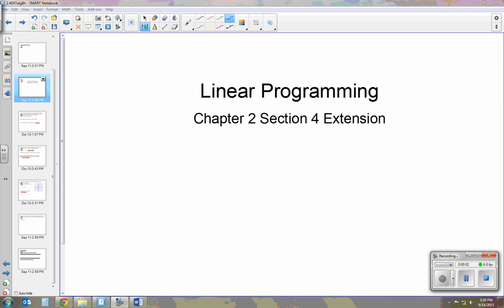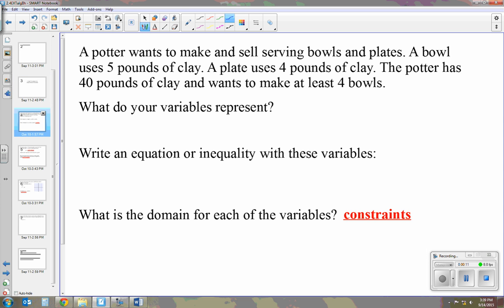Today I'm going to be talking about linear programming. We're going to use what we learned in solving systems of inequalities and apply it to some word problems. A potter wants to make and sell serving bowls and plates. A bowl uses five pounds of clay, and a plate uses four pounds of clay. The potter has 40 pounds of clay and wants to make at least four bowls.